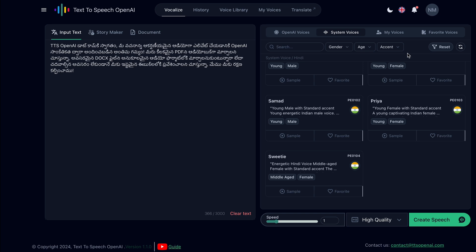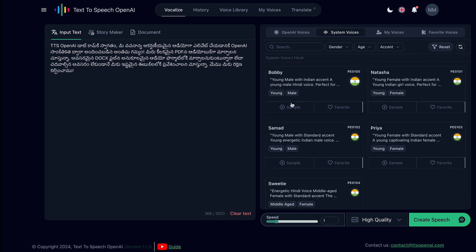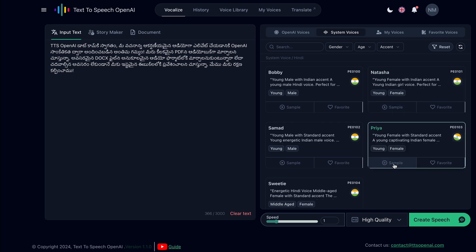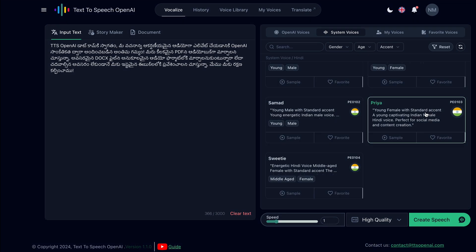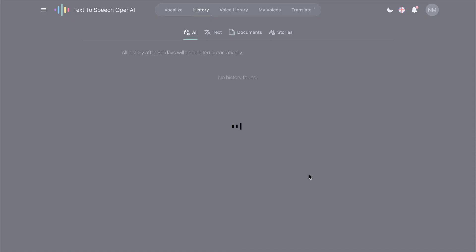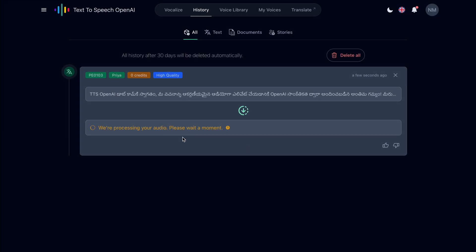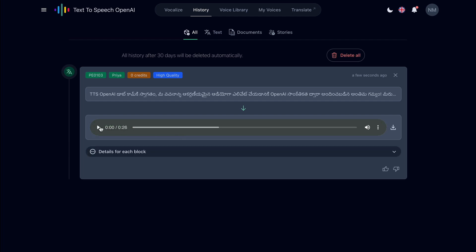Let's find a suitable voice. I think I like this one better, so I will continue with it. The speech is ready and I can check it in the history. Let me play the audio.